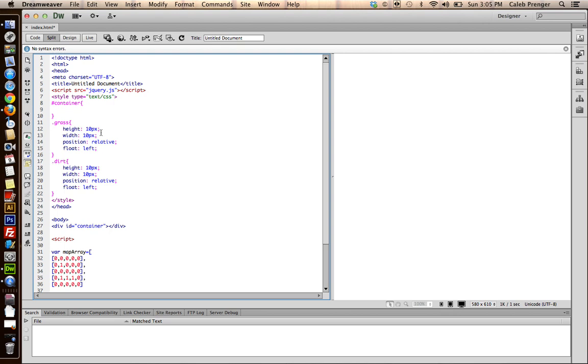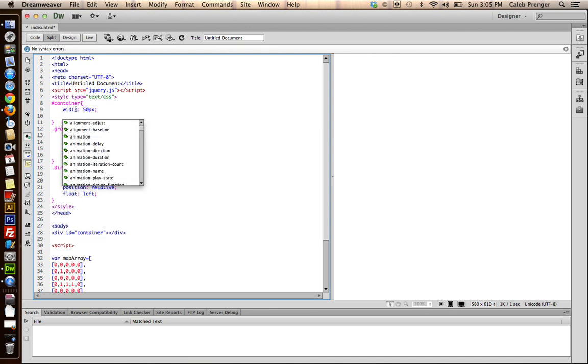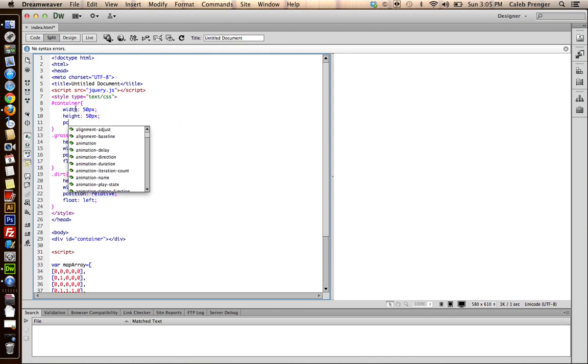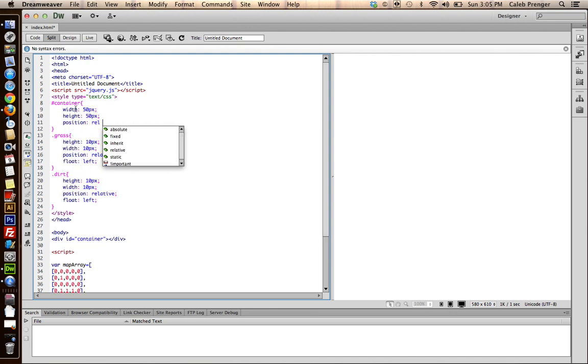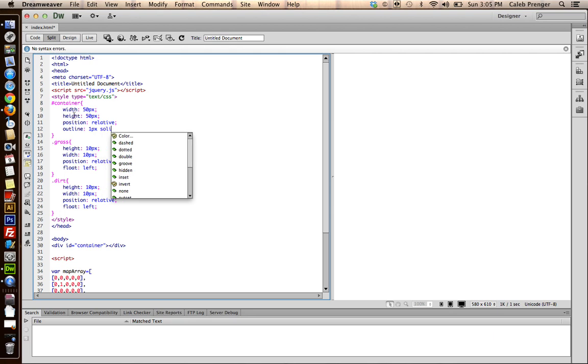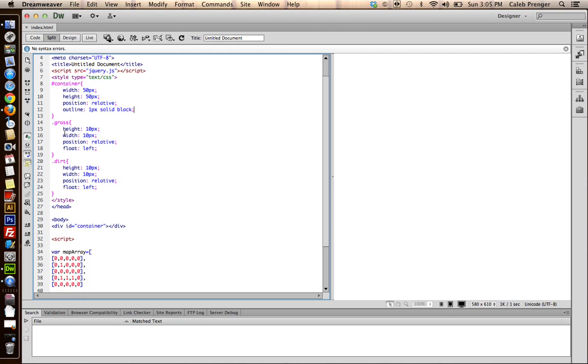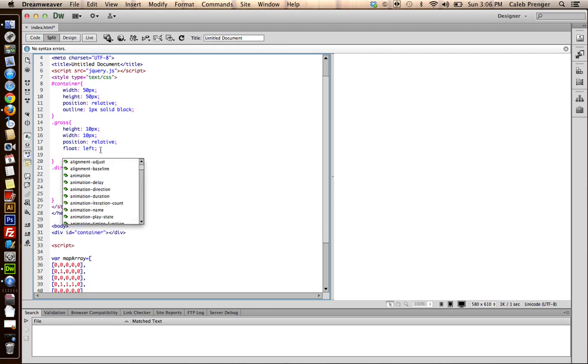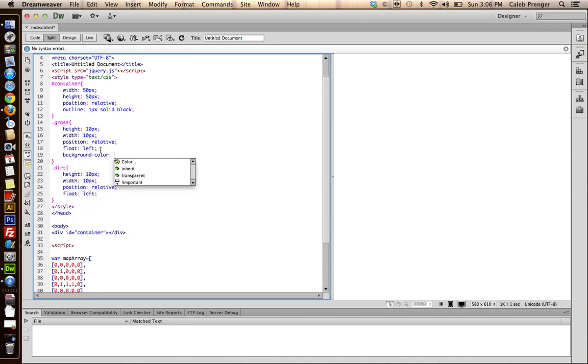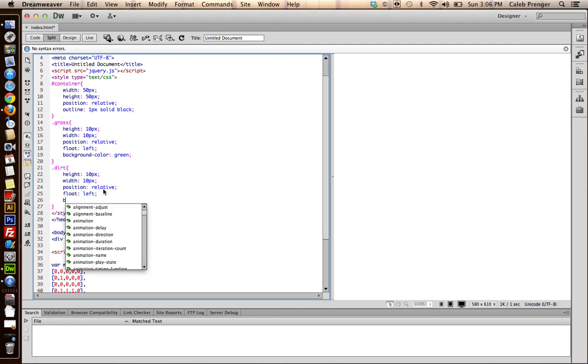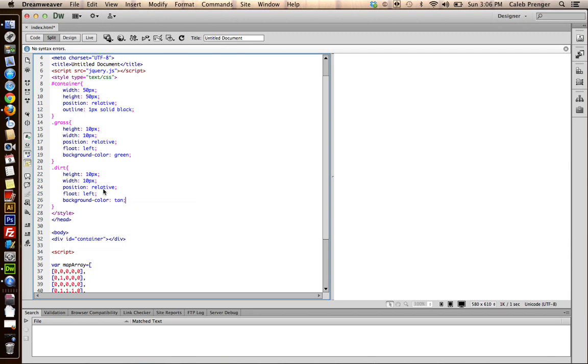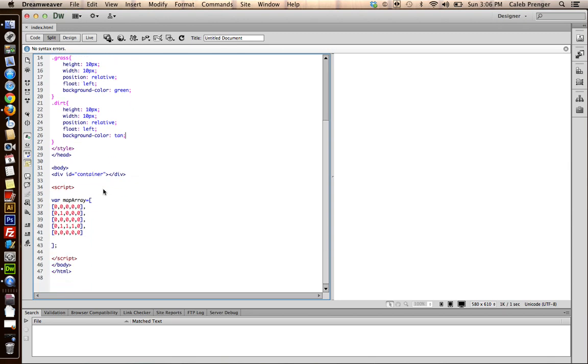Five across and five down. So that'll just be 50. Width, 50 pixels. Height, 50 pixels. Position, relative. And we'll give this outline so we can see where this is. And we won't be using images for this. We'll just use colors. So we'll just use a background color. Green, obviously, for the grass. And for dirt, we will use background color tan.